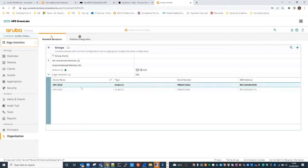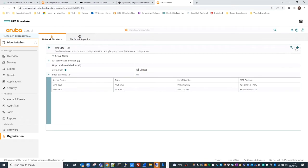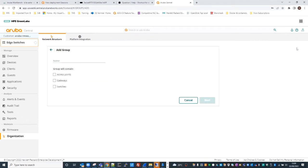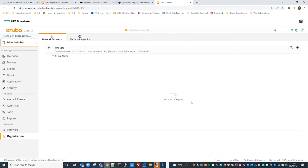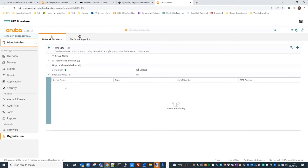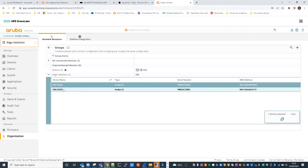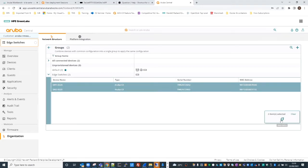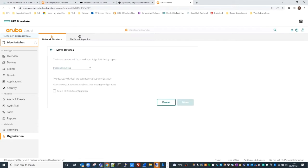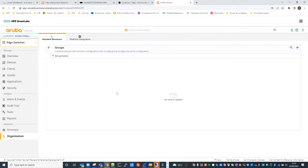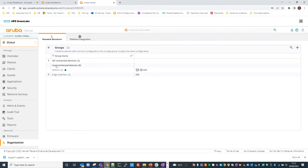If I wanted to create another group I just click this icon and get a wizard to work through to create a group. Alternatively, if I wanted to move devices from one group to another, it's very easy - I select the device or devices I want to move, click this icon, and get a pop-up window to work through that workflow.